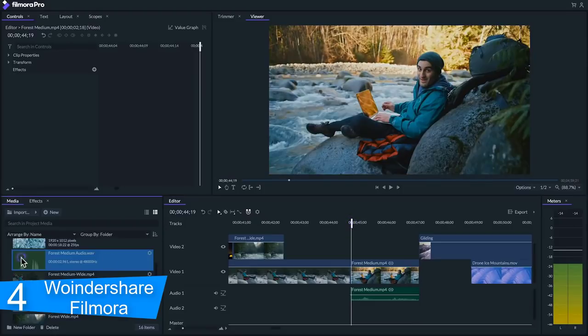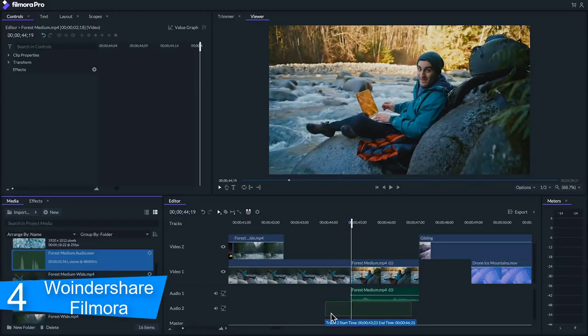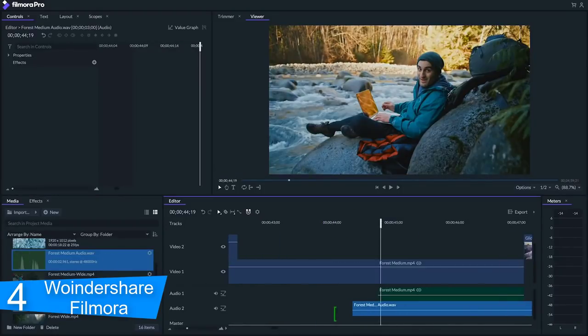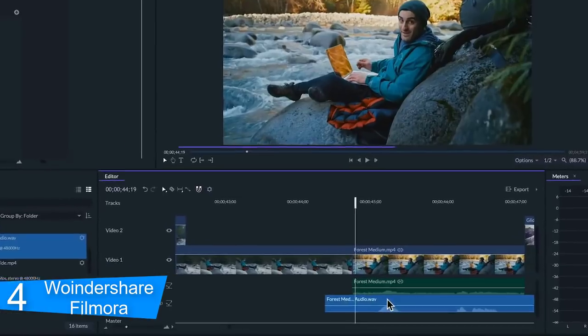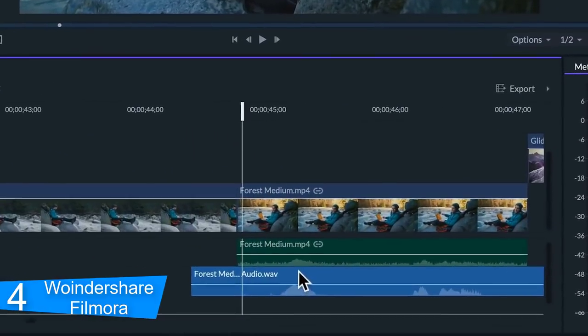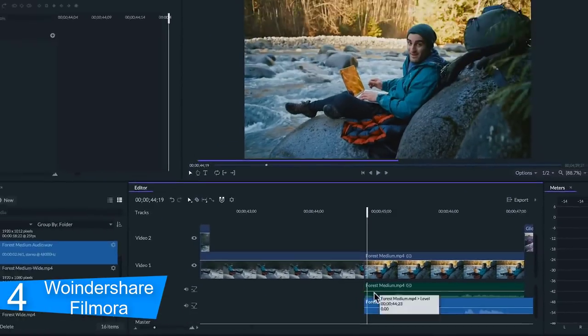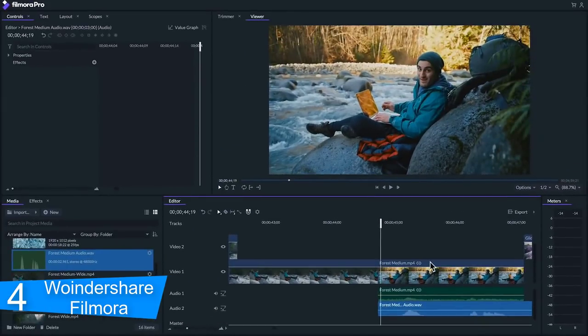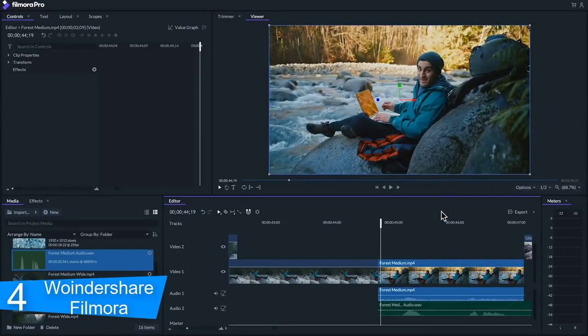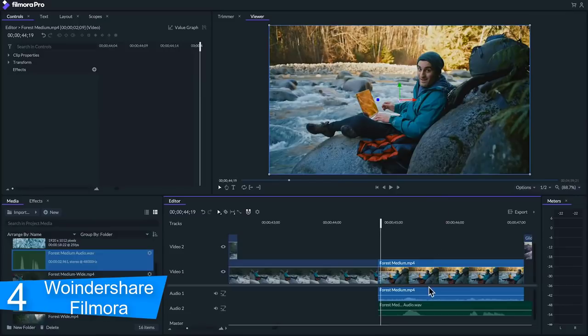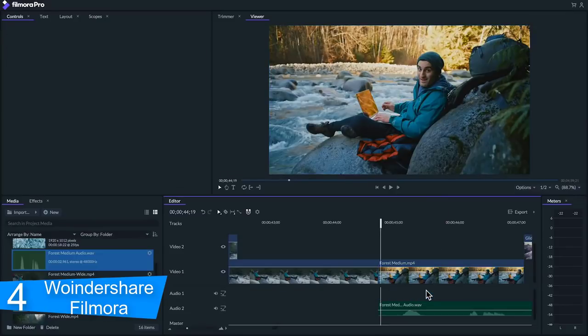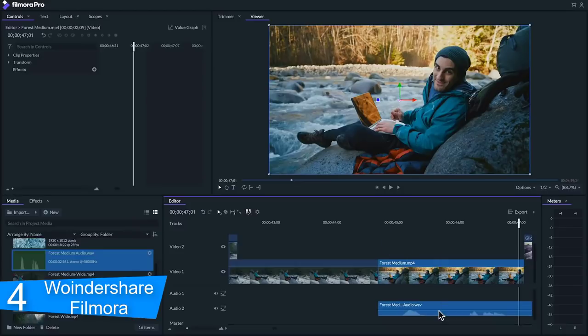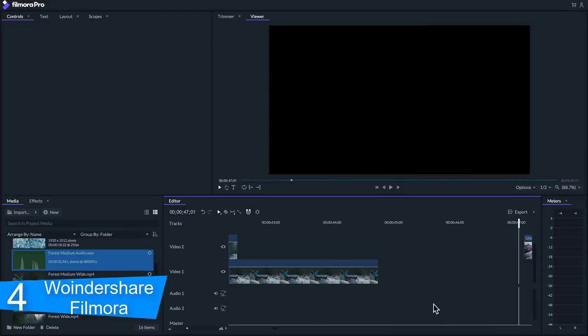To export your video to your computer, click the export button and choose the local tab. Then select the format you want to export in. Currently, Filmora 9 supports the following formats: WMV, MP4, AVI, MOV, F4V, MKV, TS, 3GP, MPEG-2, WebM, GIF and MP3.